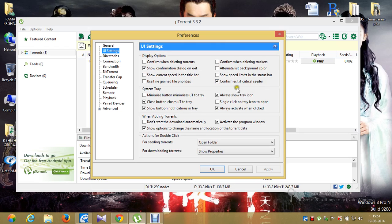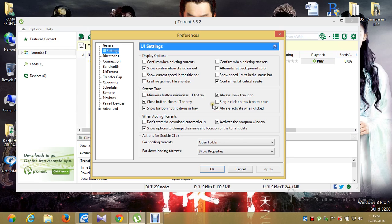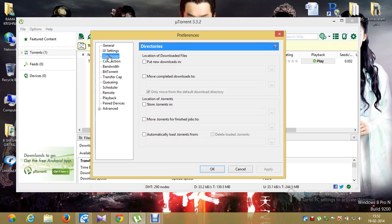Enable 'Show confirmation dialog on exit,' 'Confirm exit if critical seeder.' Enable these two. 'Close button closes uTorrent to tray,' 'Show balloon notification' — enable this one. 'Tray icon always activate when clicked,' 'Activate the program window' — these are the things to be enabled. Don't click OK or cancel; directly go to Directories and make sure everything there is disabled.